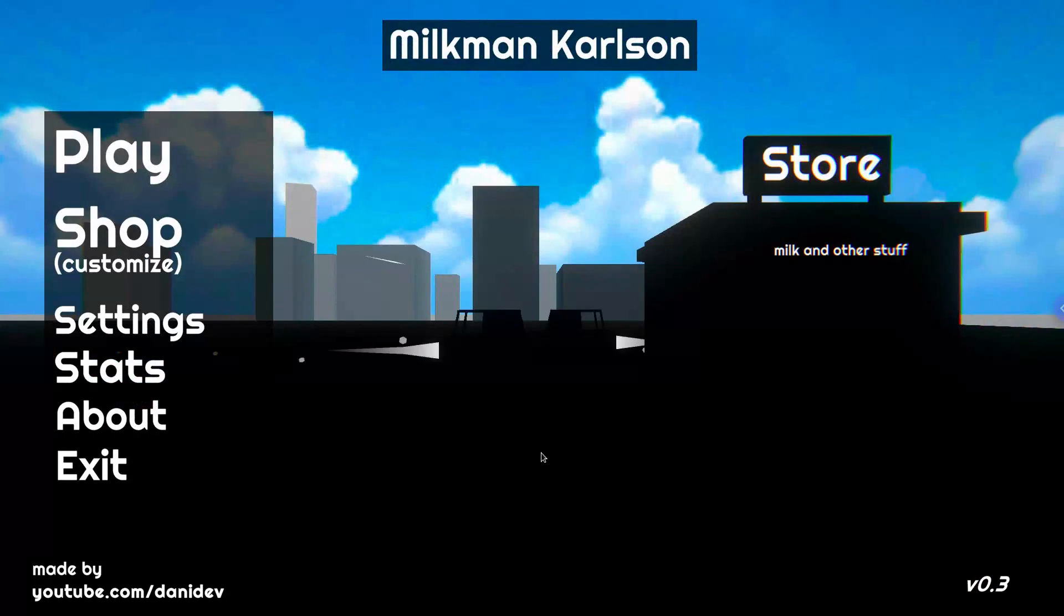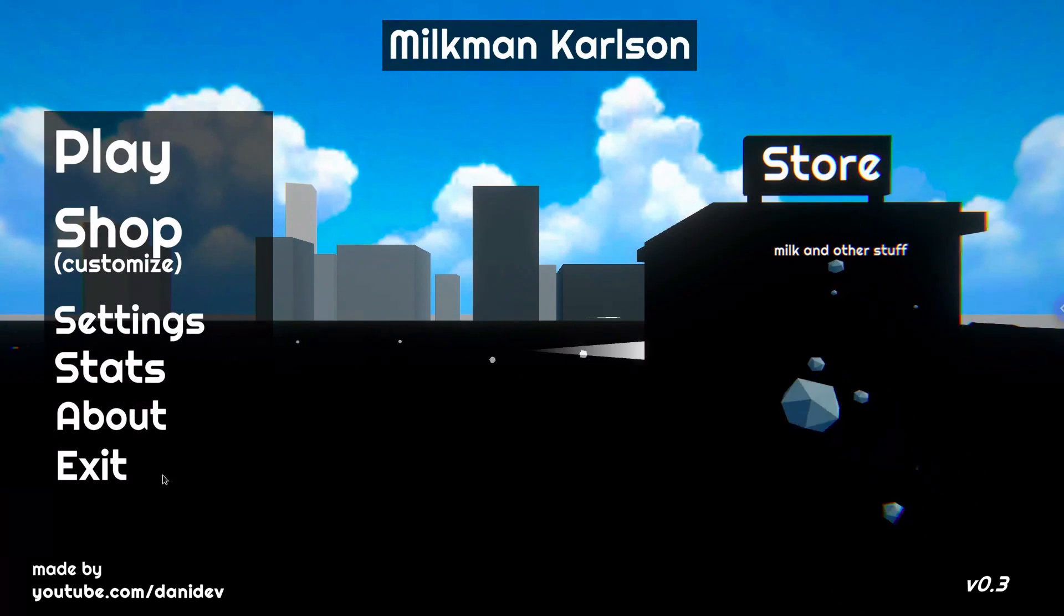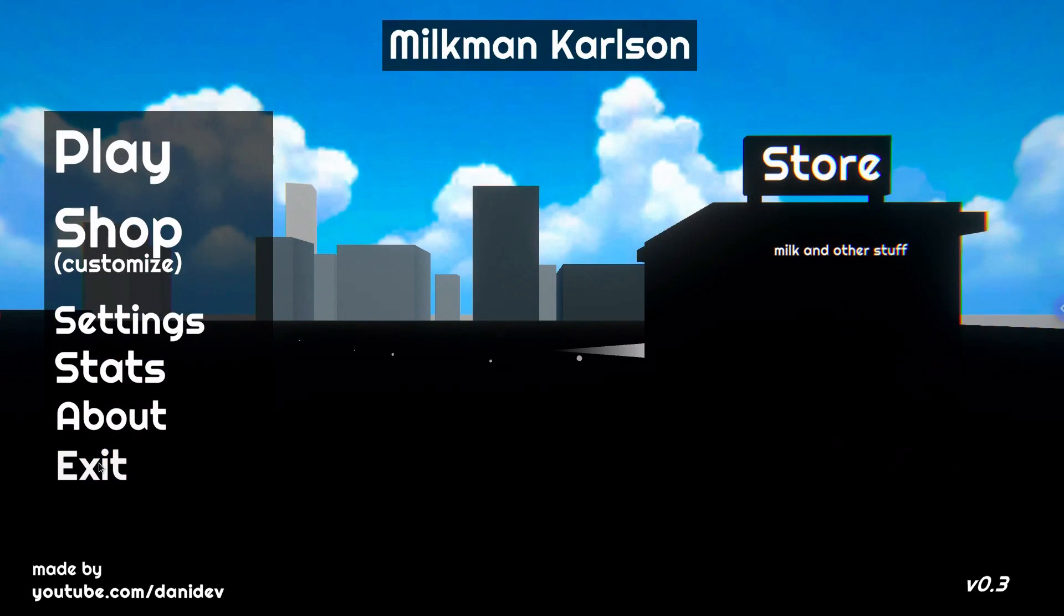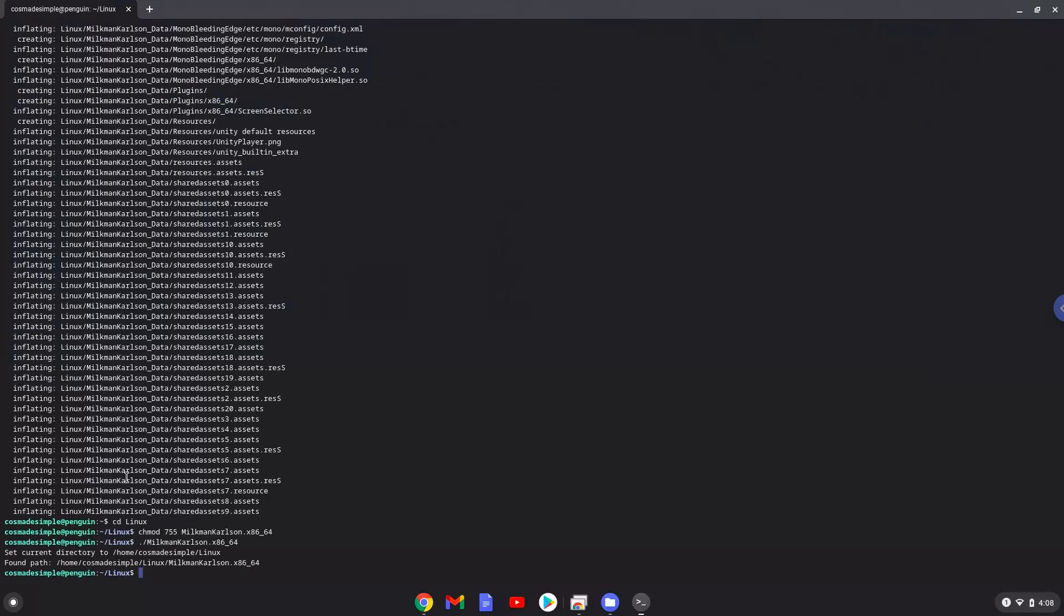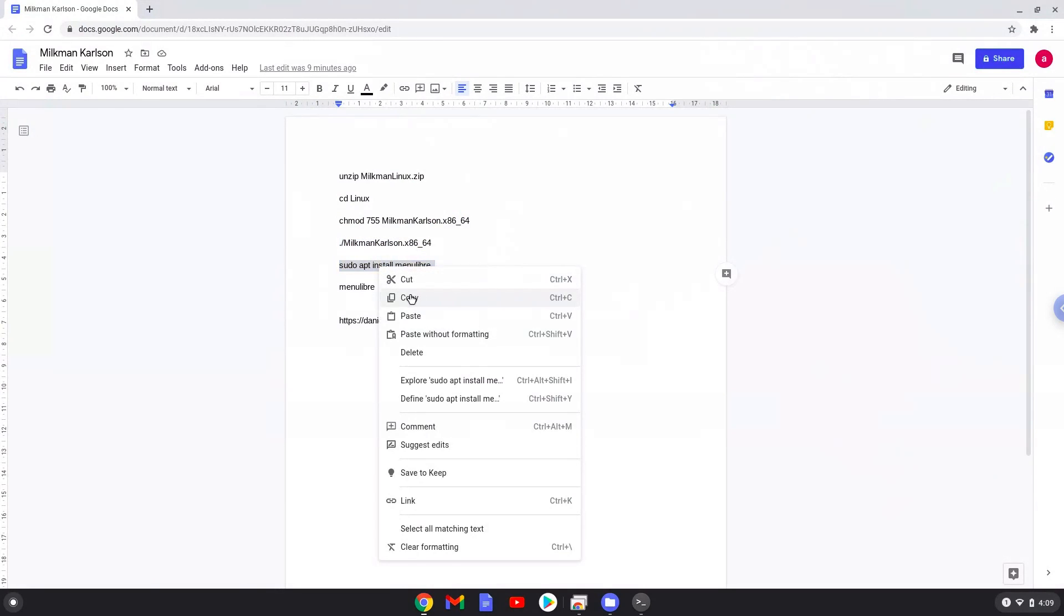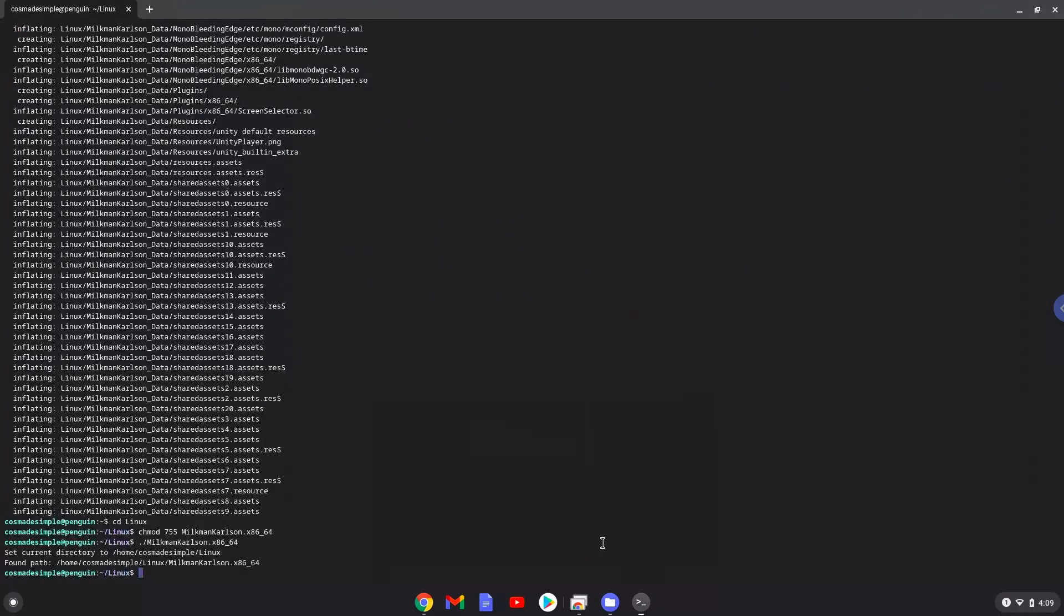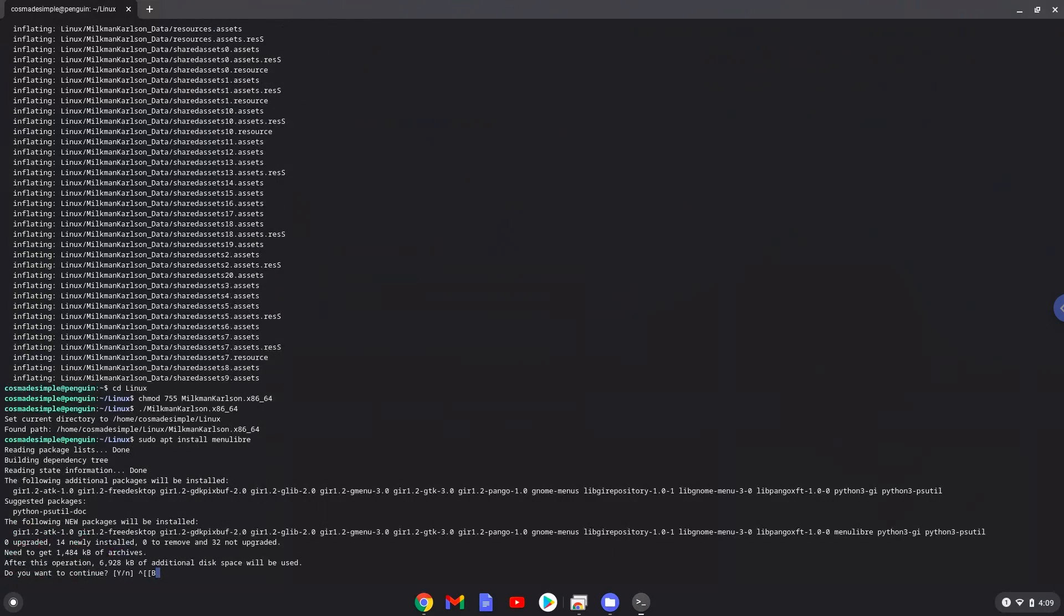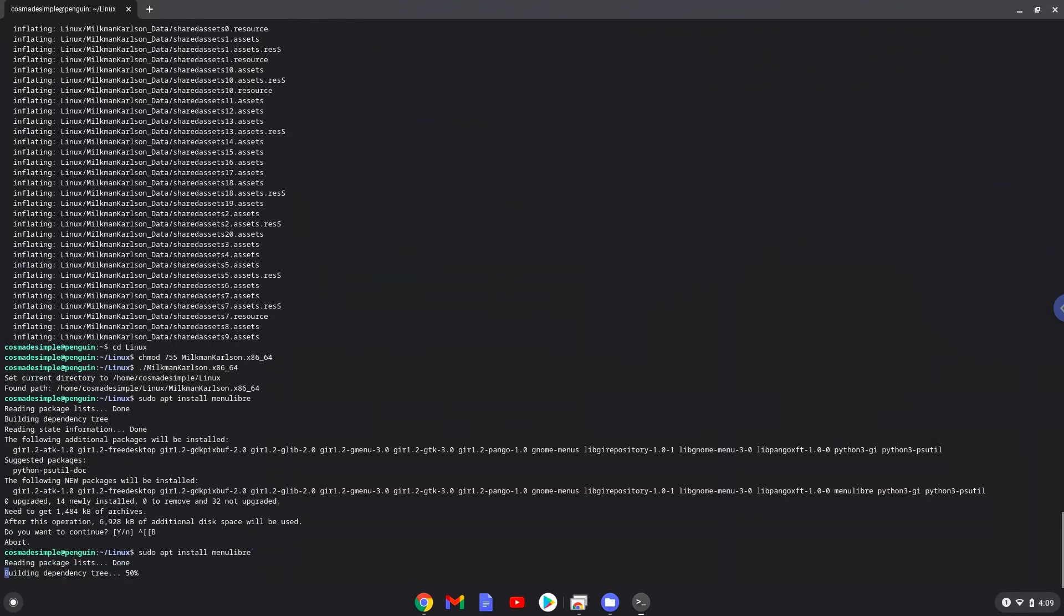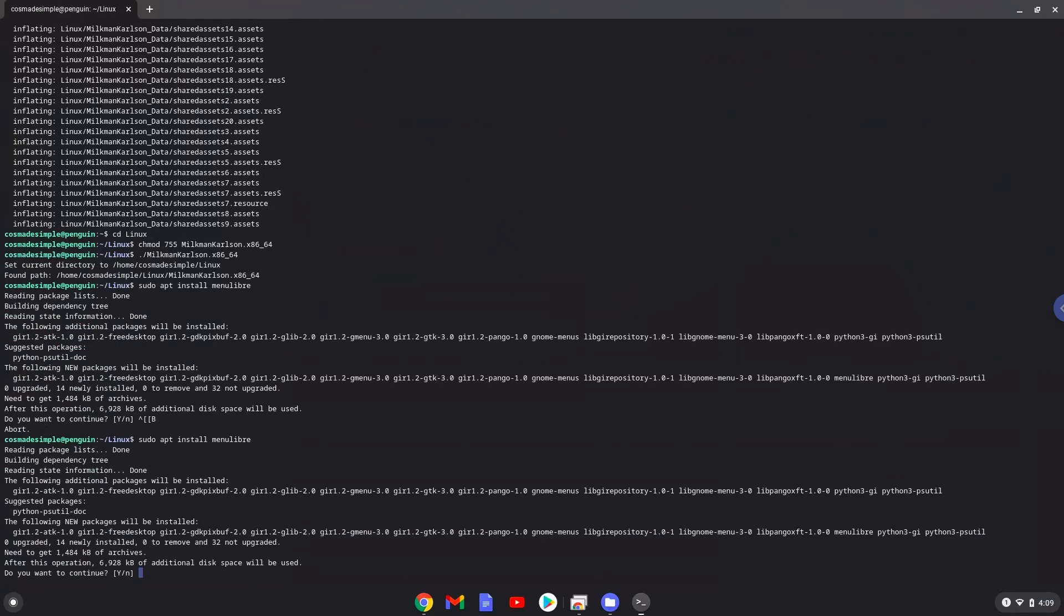Now we will install a menu editor which we will use to add Milkman Carlson to our menu. Press Enter to confirm the installation.